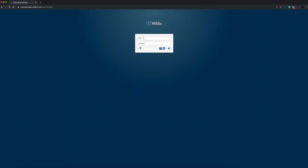To log in to your Wildits Collaboration you can use your extension number, your email address, or your full name. Then enter your password sent to you by the systems administrator, and simply click the login button.